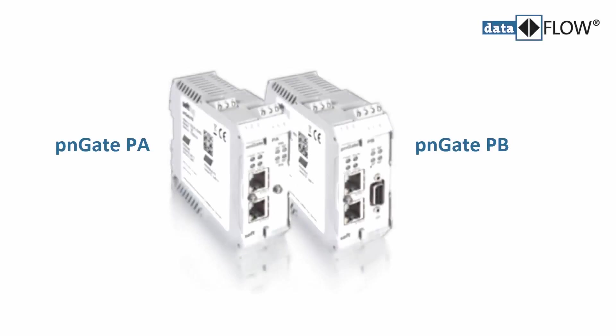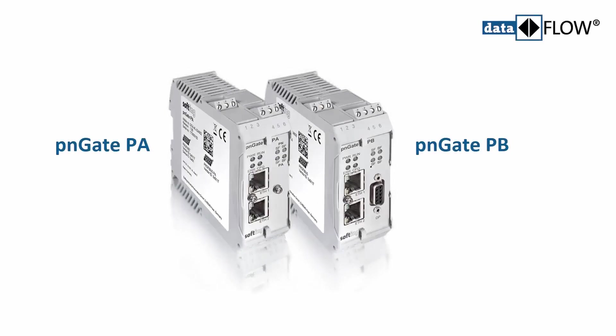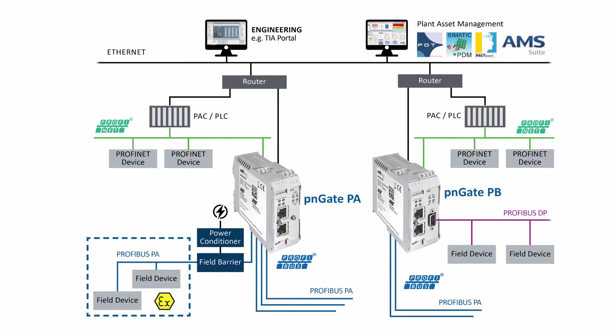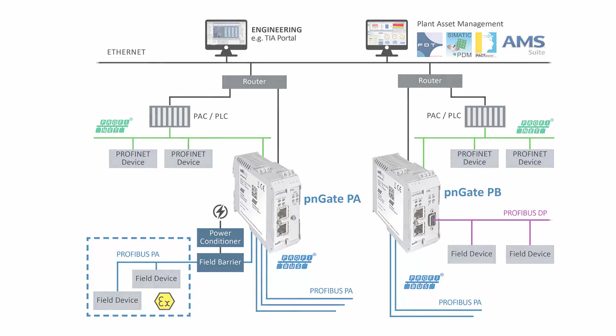The Softing Gateway PN-Gate PA/PB enables the easy connection of Profibus PA and DP slaves to PROFINET controllers. Up to 64 Profibus PA and DP slaves can be connected to almost any type of controller. Following, we will show you how to create a project with TIA Portal for the PN-Gate PA/PB.